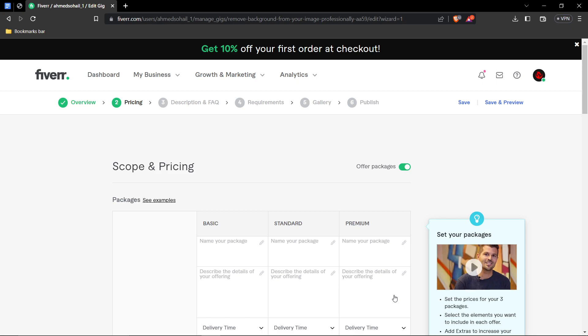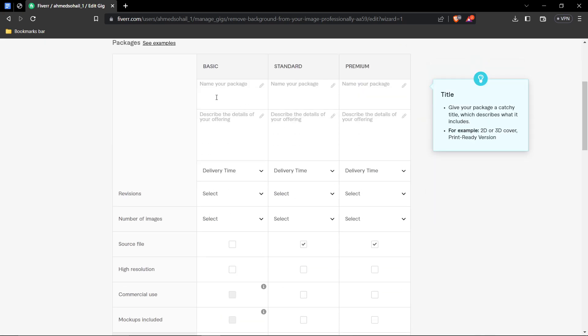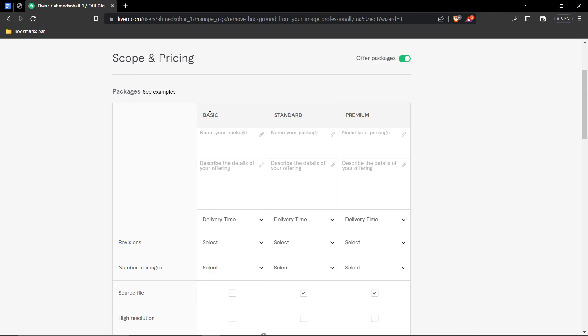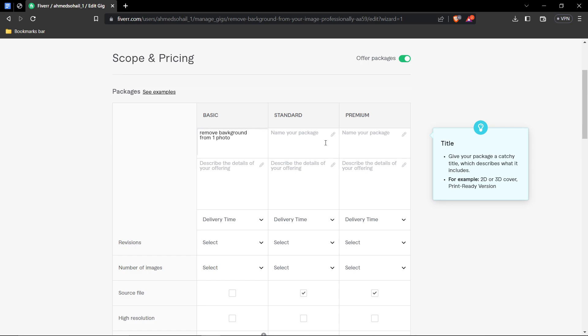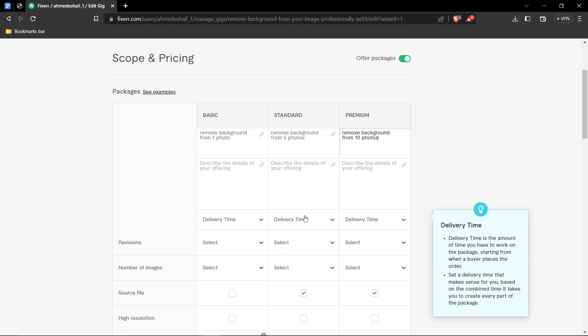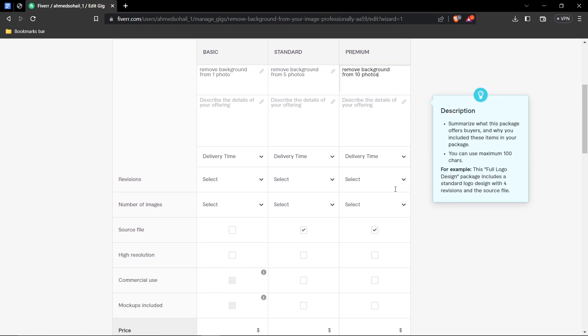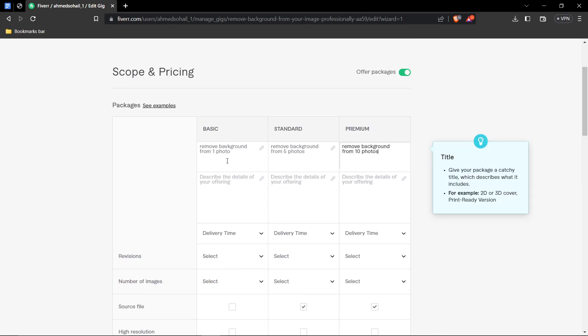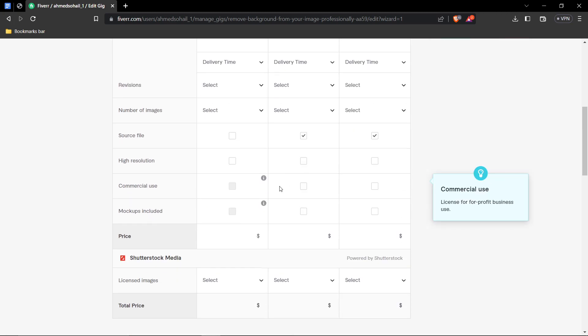After you're done with that, we have next up, pricing. Well, initially, you will have three packages, basic, standard, and premium. Well, what you could do is, on basic one, you could be like, remove background from one photo. What you could have on standard is, you could do remove background from five photos. And then premium, you could have removed background from 10 or 15 photos. And then you can have a description for each, different pricing for each, because in standard, you're providing more than basic. And premium, you're providing more than standard. So pricing will be in an increasing trend.